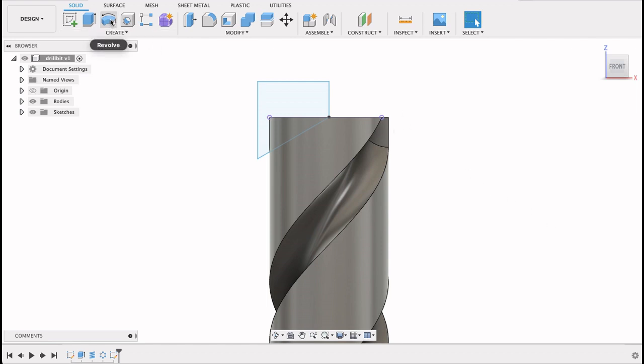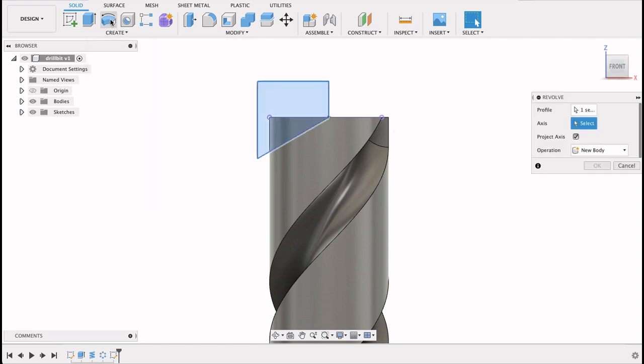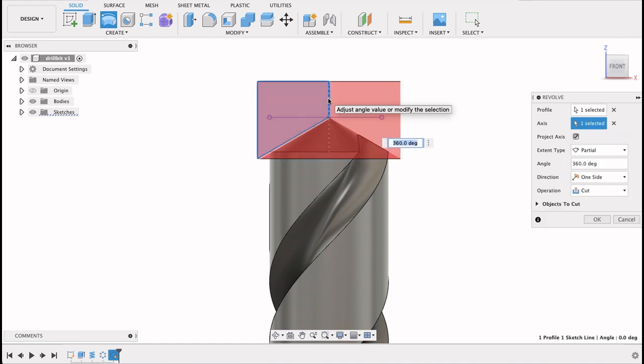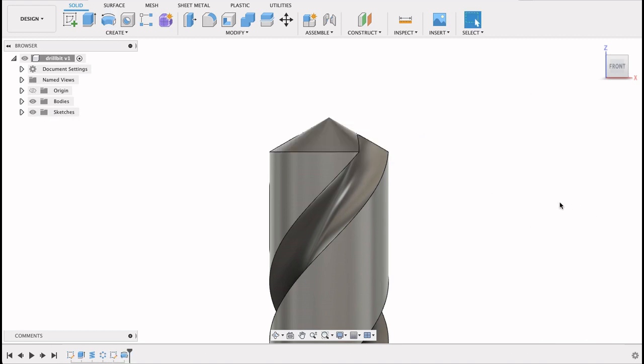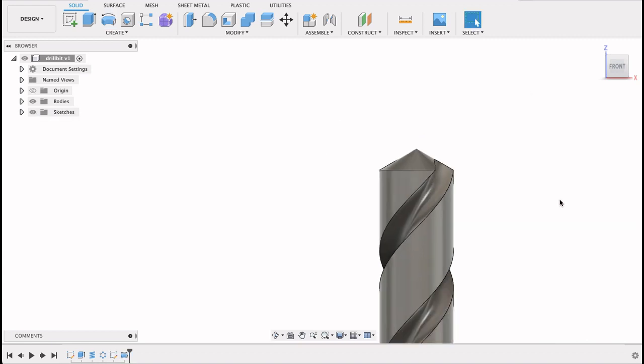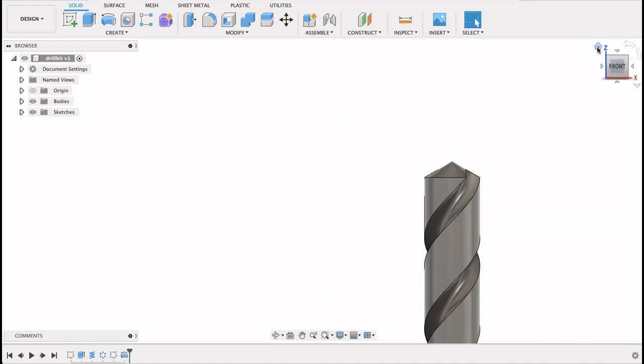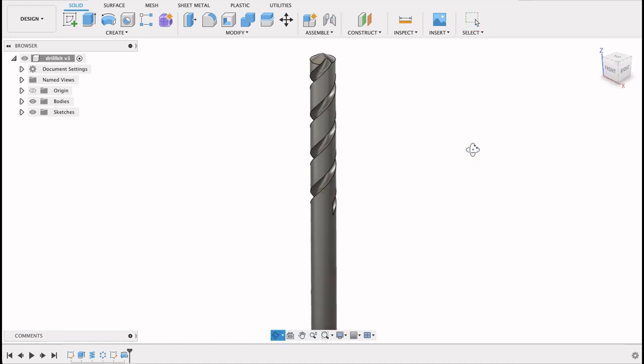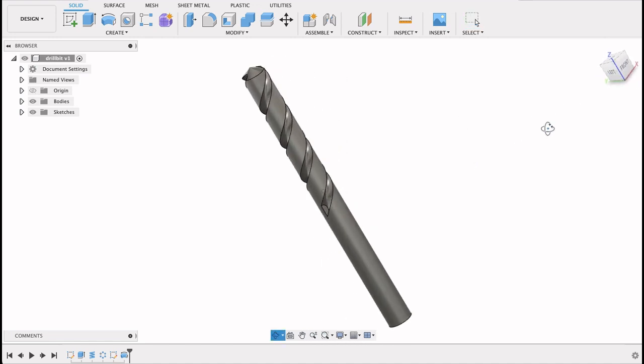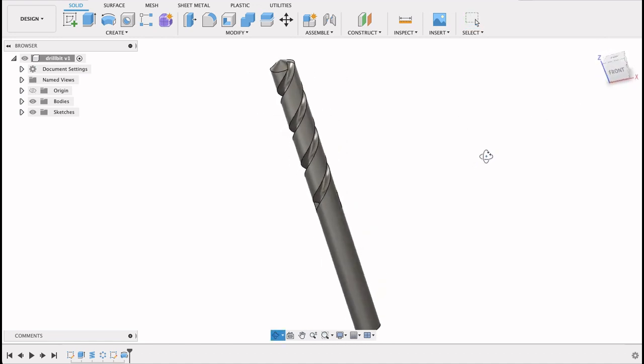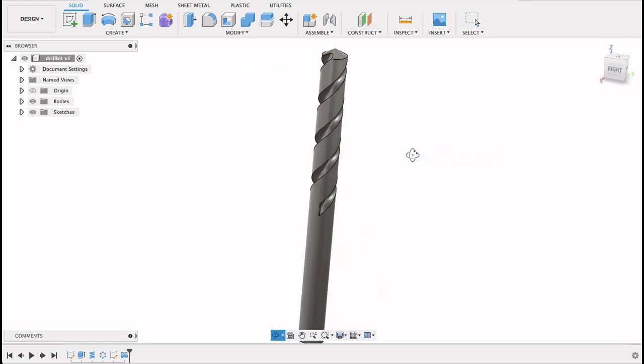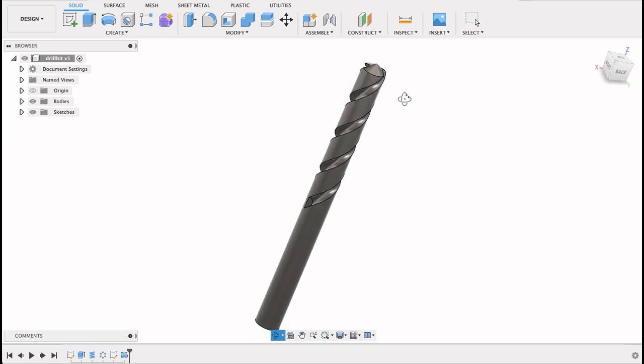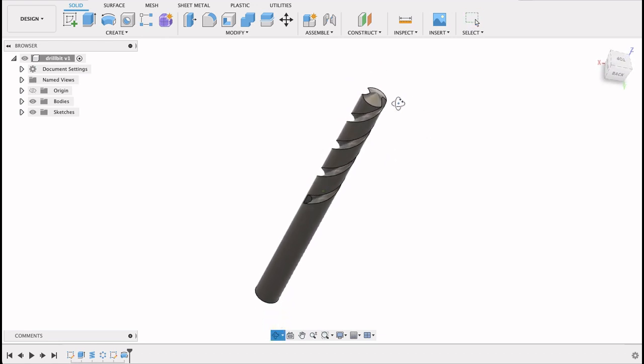Now we select the revolve tool over there. That face is already selected. Axis I'll select this upright and we can see that it's cutting nicely through the whole thing. Just zoom out of it and that looks like a drill bit.